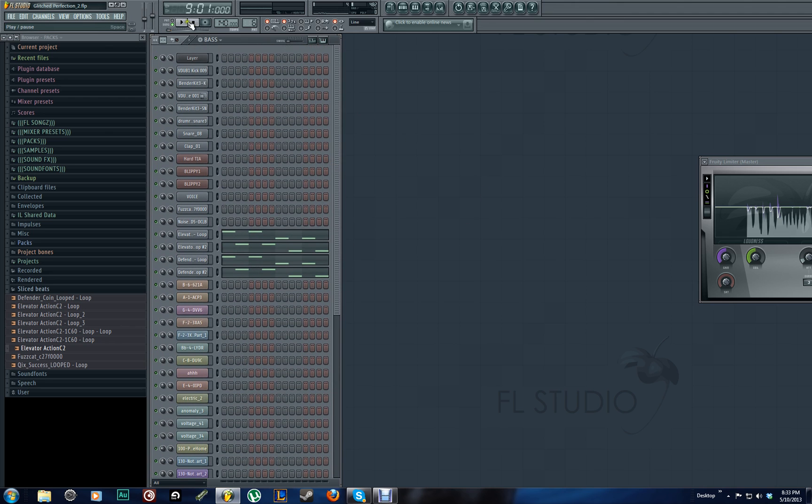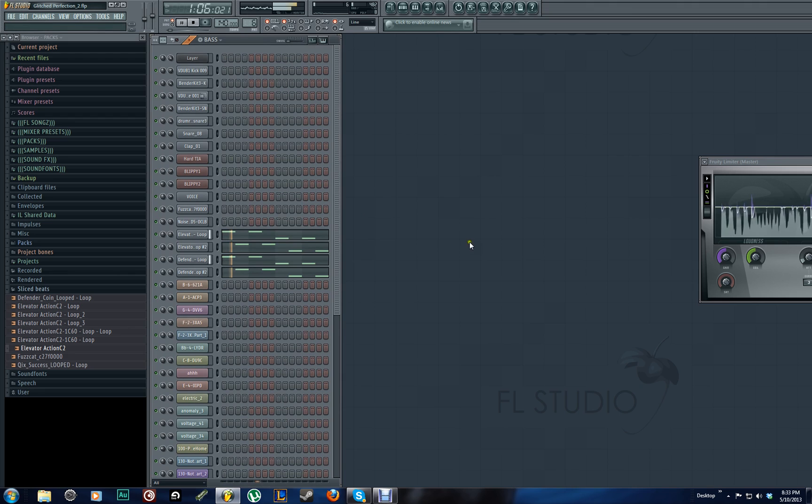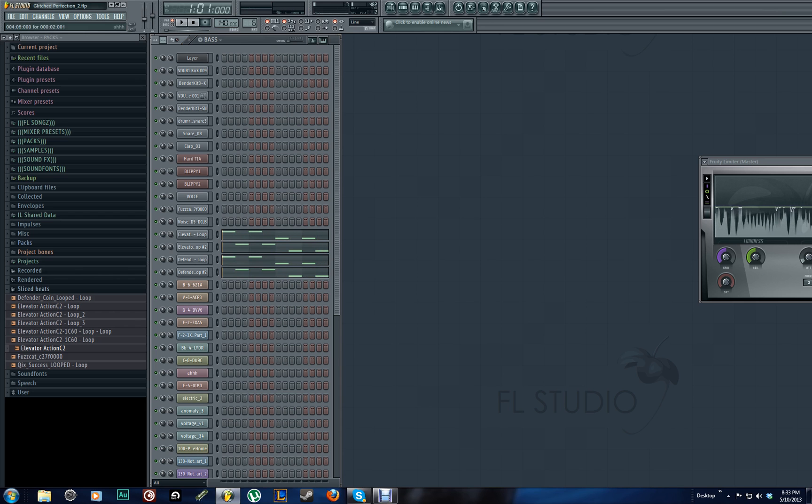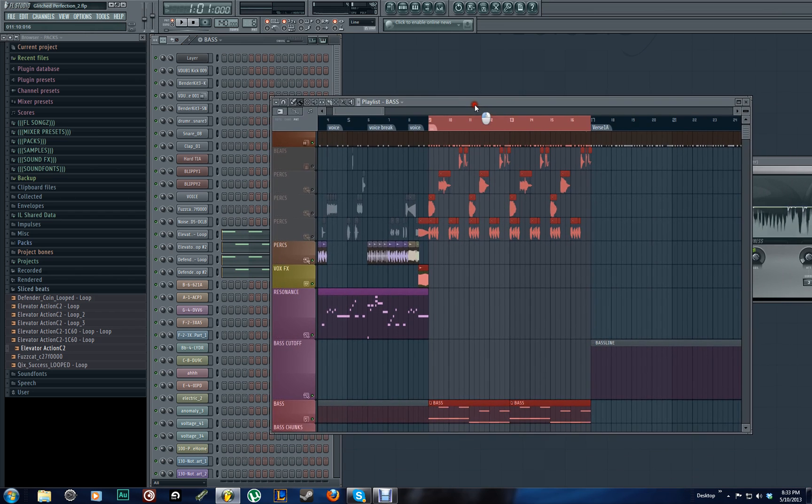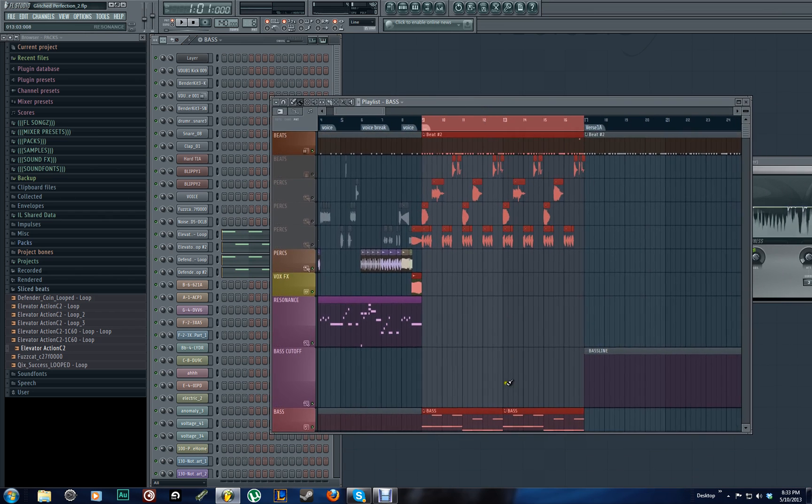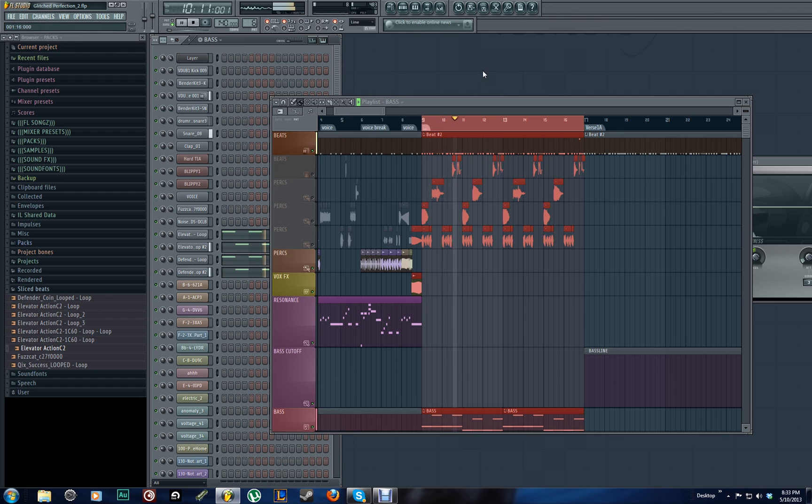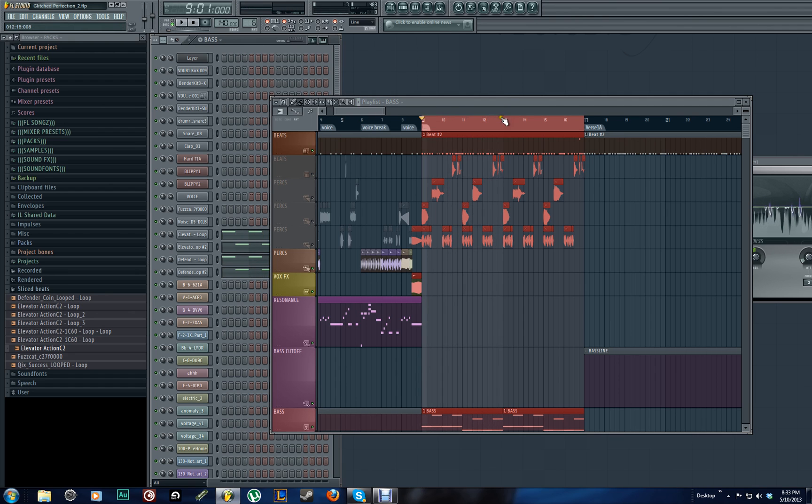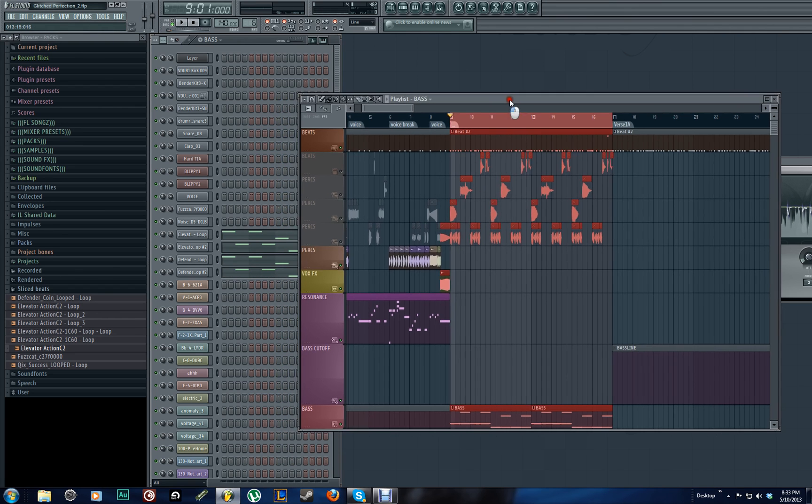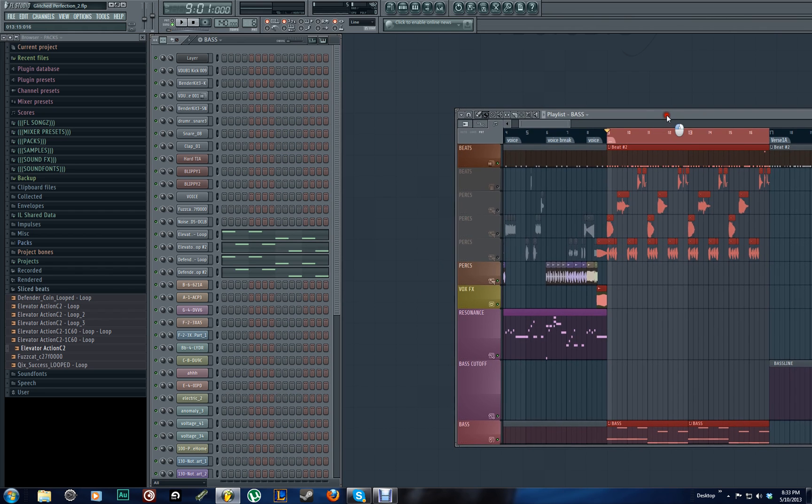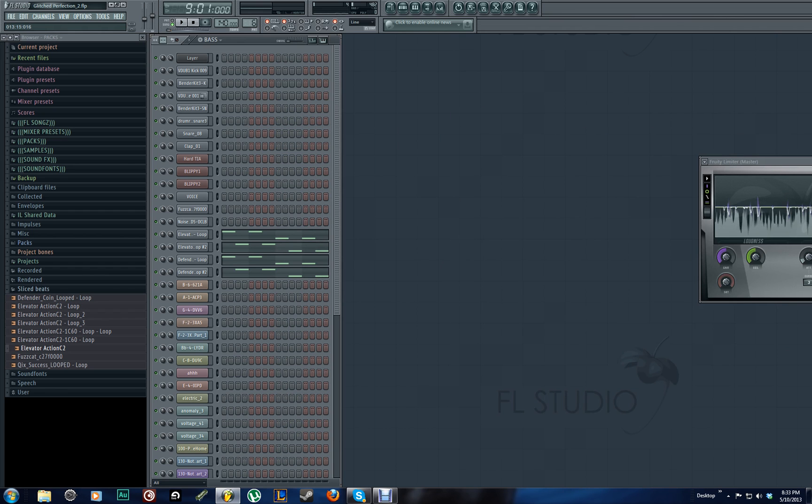So first off, I'm going to preview this wobbled 8-bit bass line that I have. Now you're going to hear it with a beat that I put to it. I have these other percussions turned off because I just wanted you to hear the beat and the bass line. This is a simple project that I'm working on.